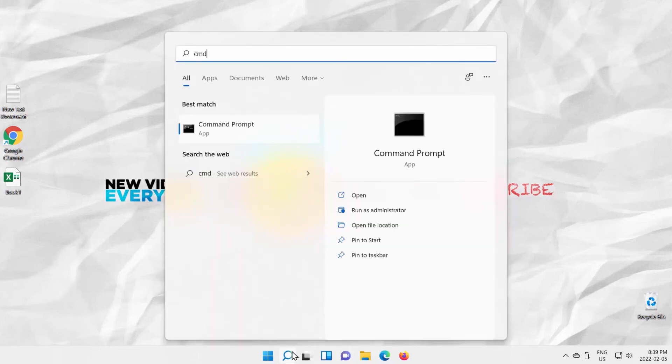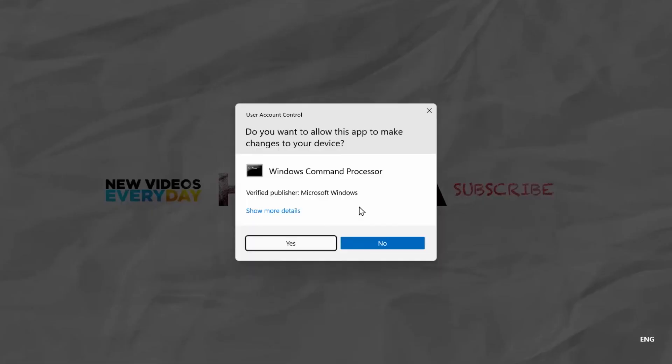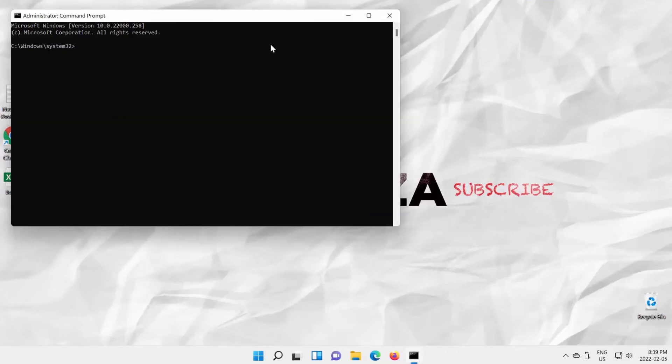Click on Run as Administrator under Command Prompt option. Click on Yes in the pop-up window. Command Prompt will open.